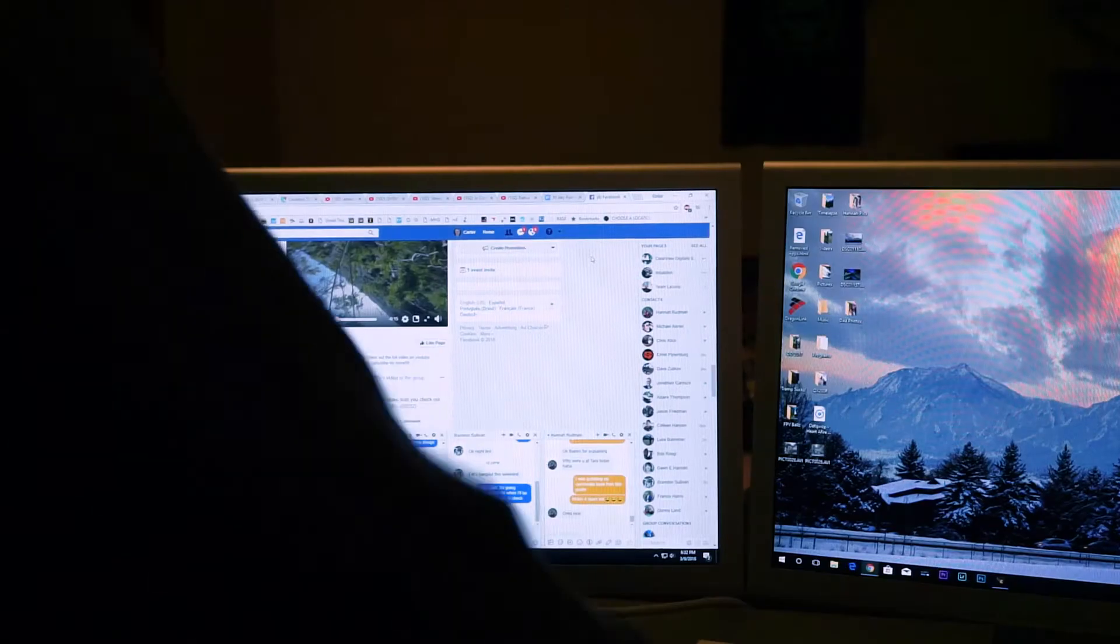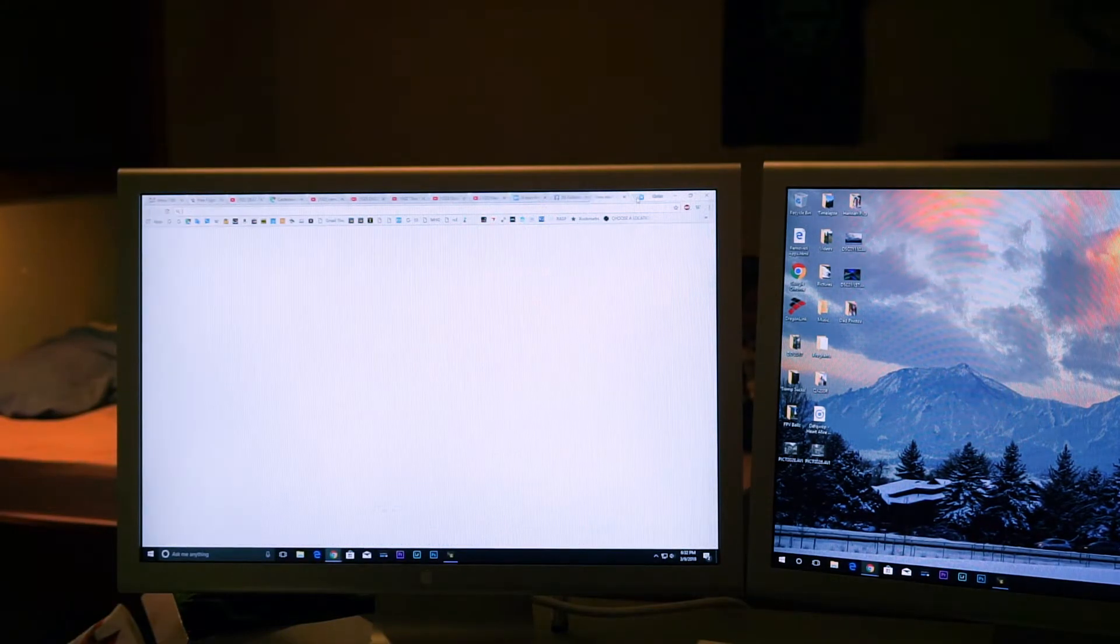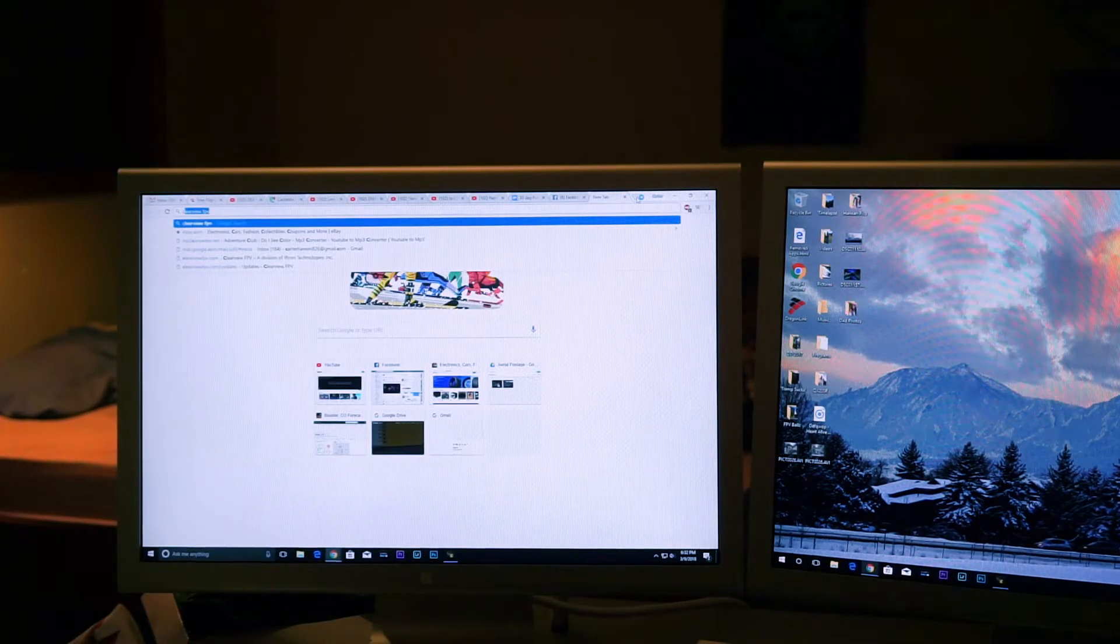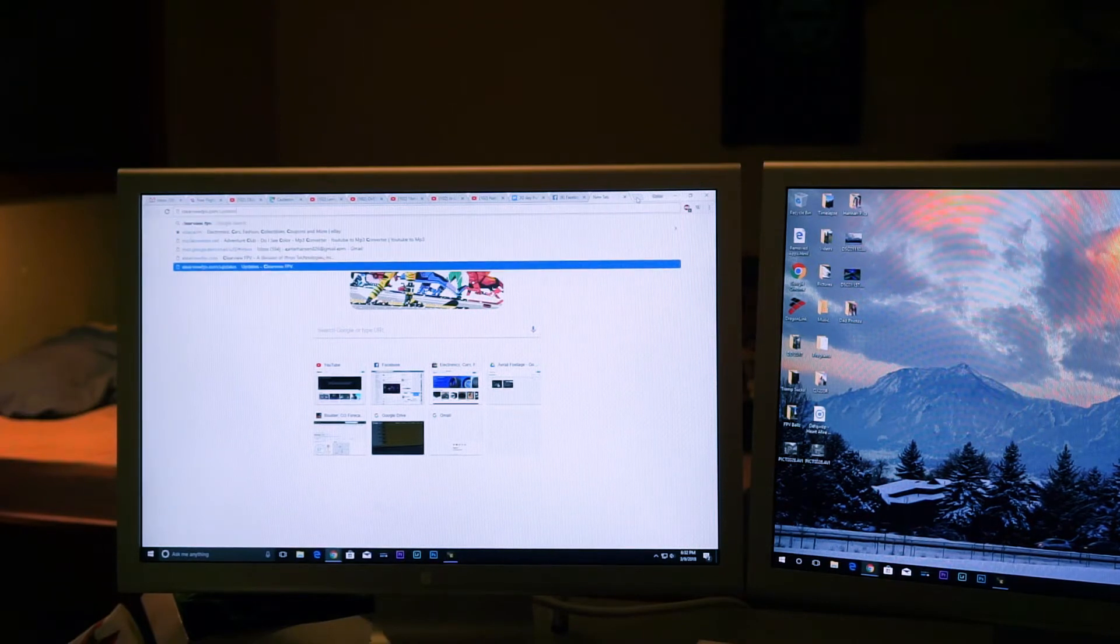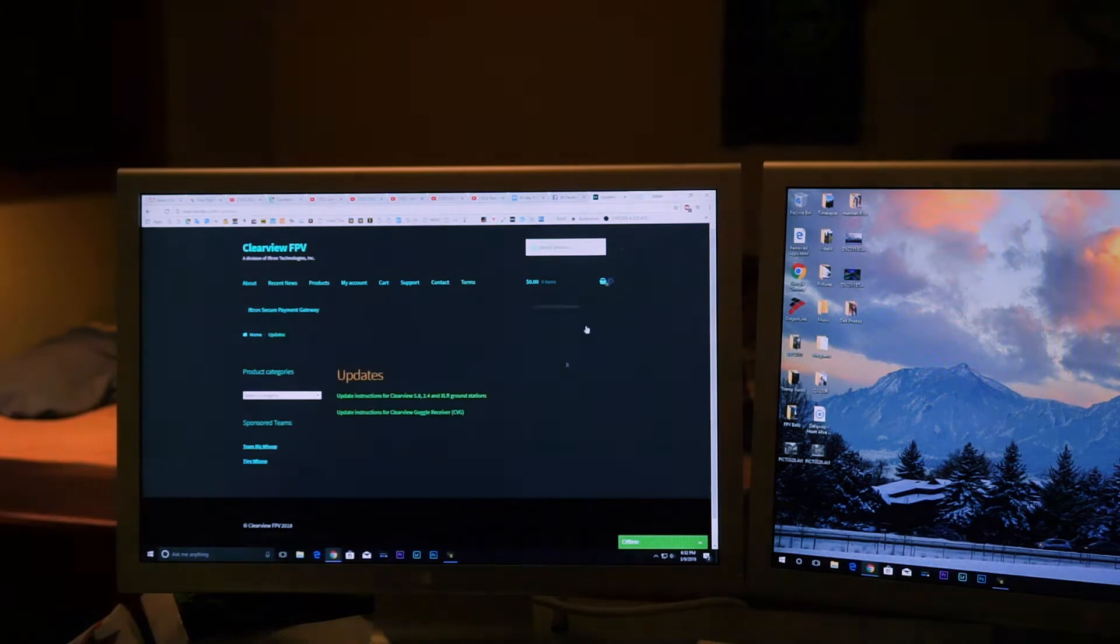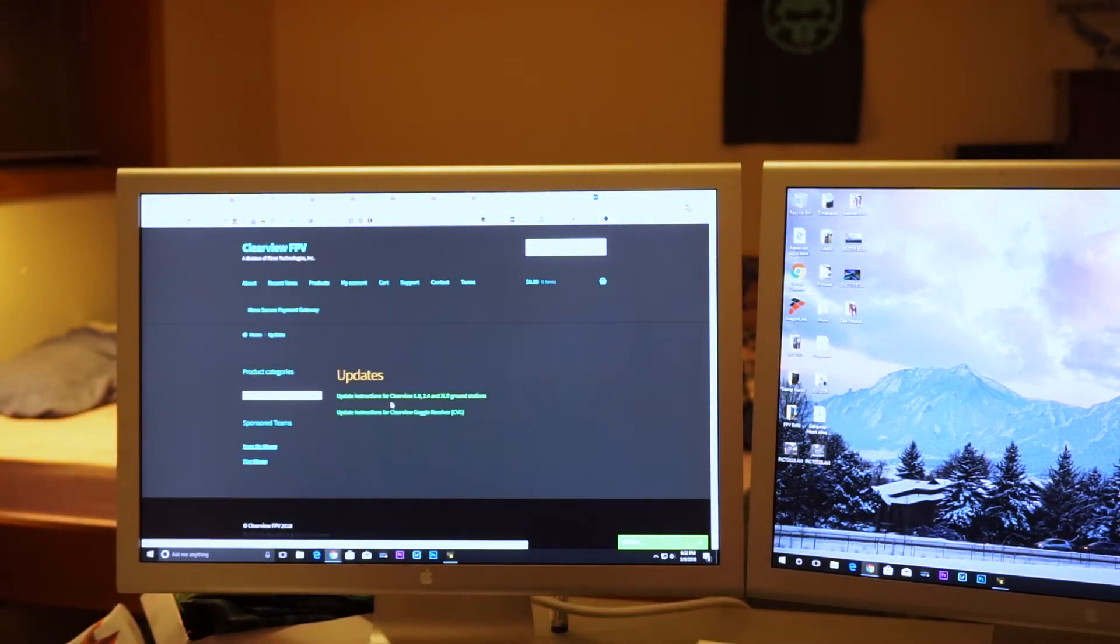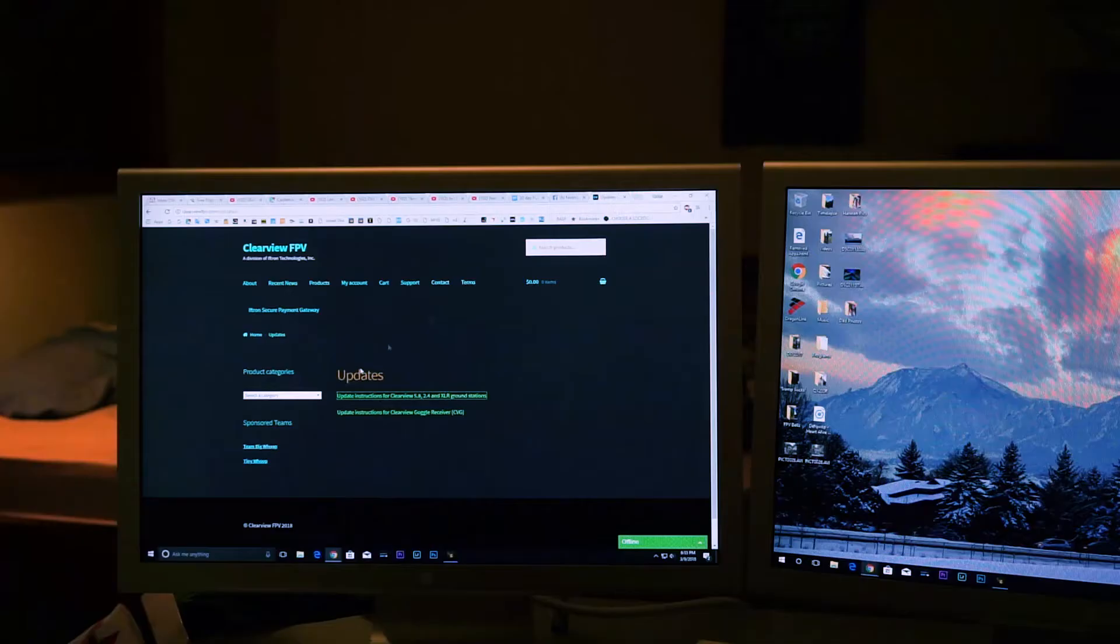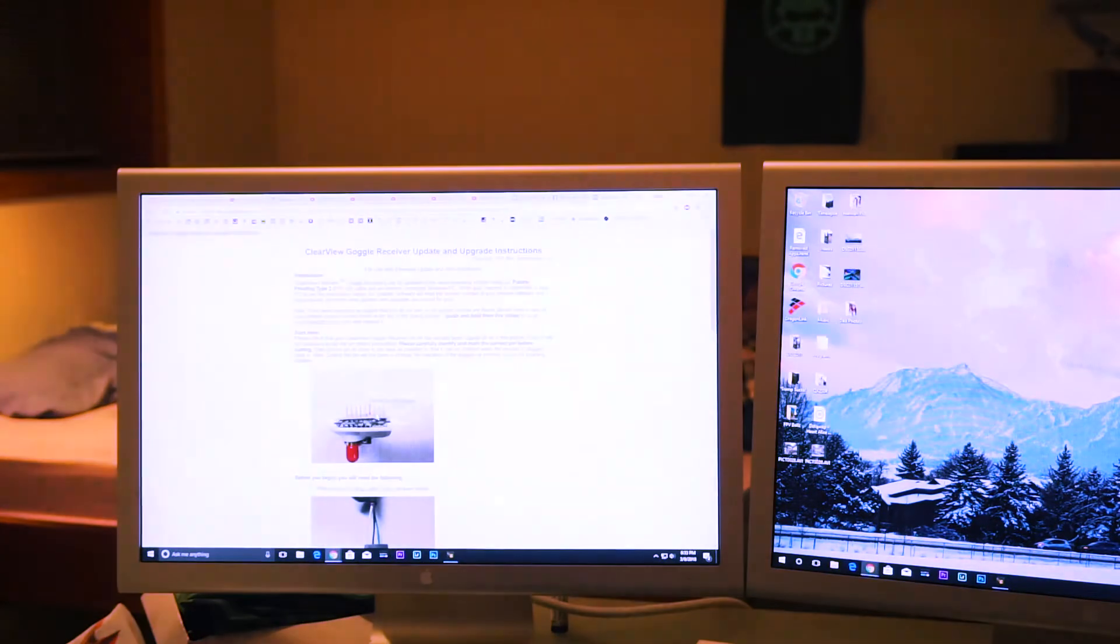So once you're at your computer, all we will want to do is just open a new tab and go to clearviewfpv.com/updates. Hit enter, and you will be given these two links, so update instructions for Clearview 5.8, 2.4, and XLR ground stations. The one you're going to want to click on is instructions for the goggle receiver.